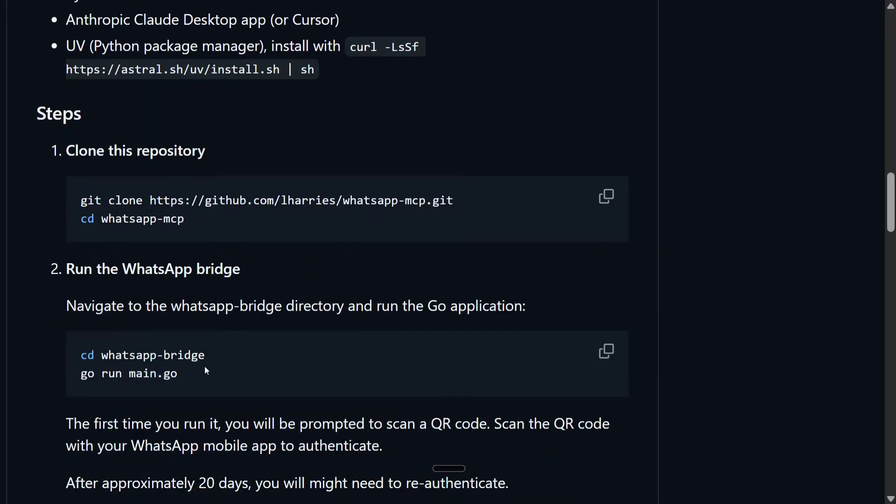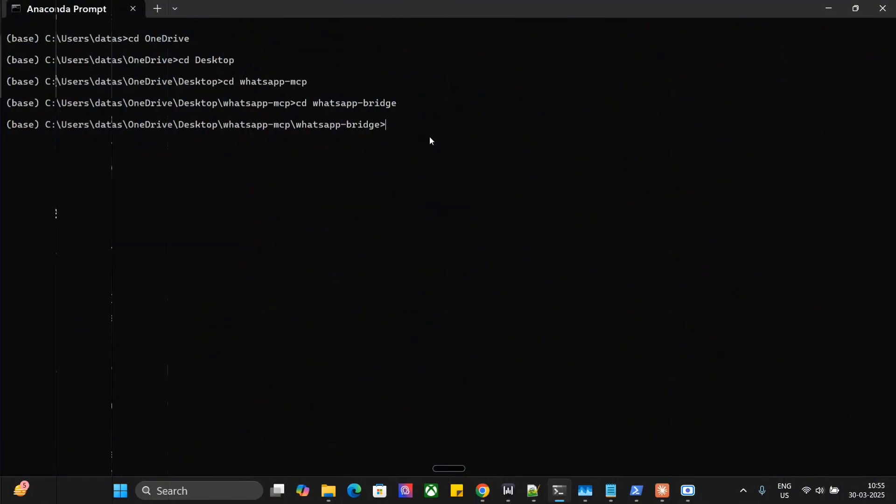You need to go to cd whatsapp-hyphen-bridge that I will be showing you and then run go run main.go. Once you run this particular command you would be prompted a QR code that you need to scan to connect your WhatsApp to your local system. Let me show you that now. Here you need to run go run main.go.